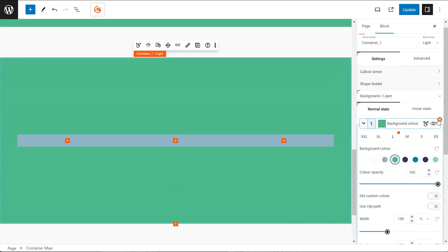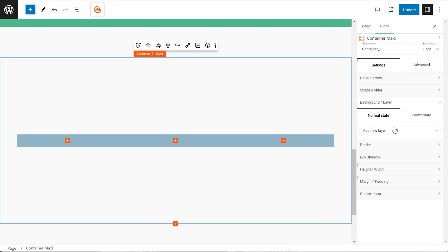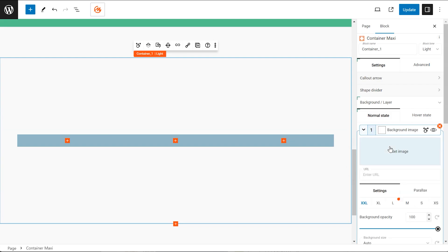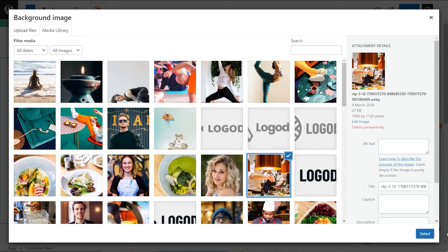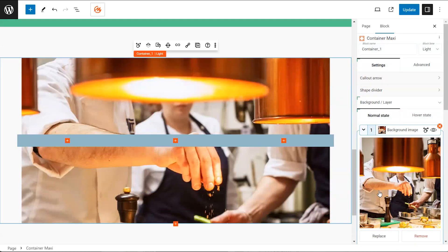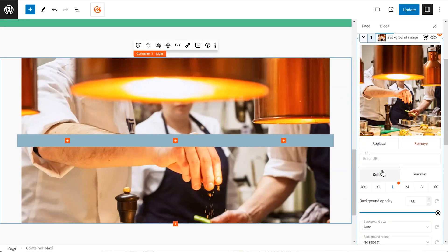Adding a background image. Background images are typically applied to the container itself. You can set it to cover so the image fills the entire width.